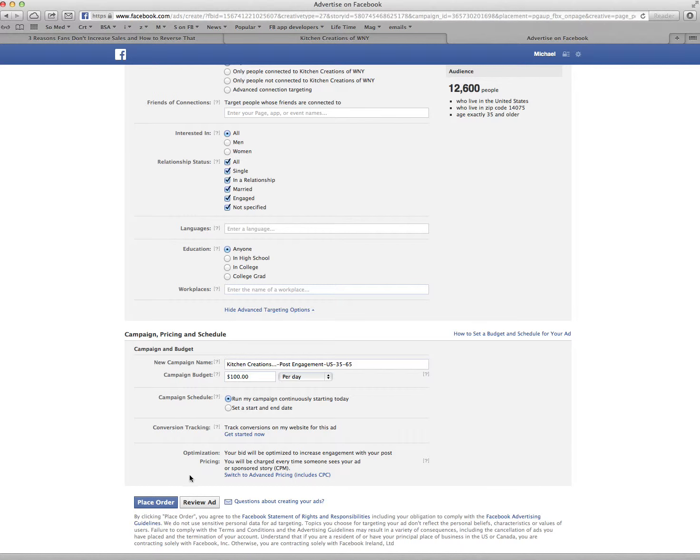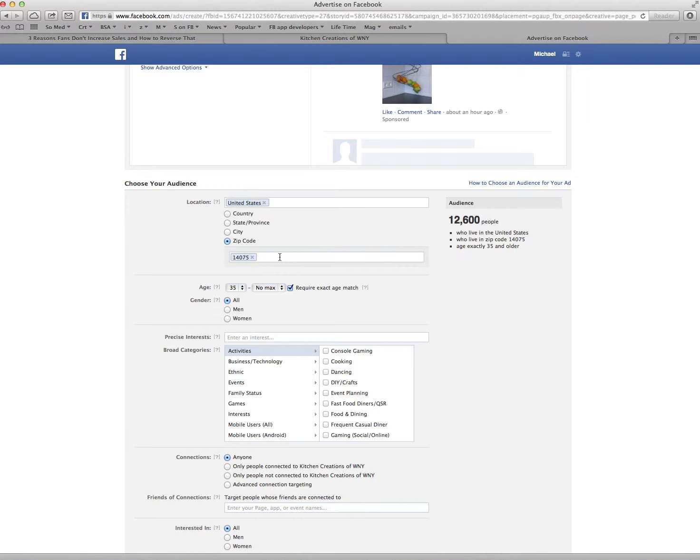The important part about this is that you're targeting an audience. If we put more zip codes in... Give me a zip code in Buffalo proper. Do you know one?